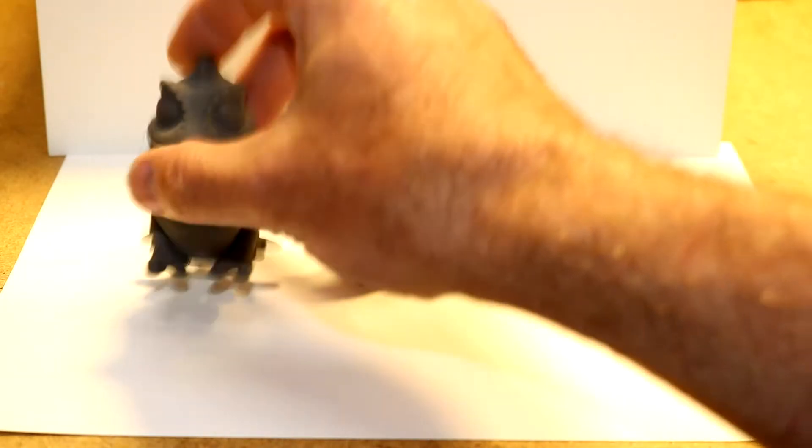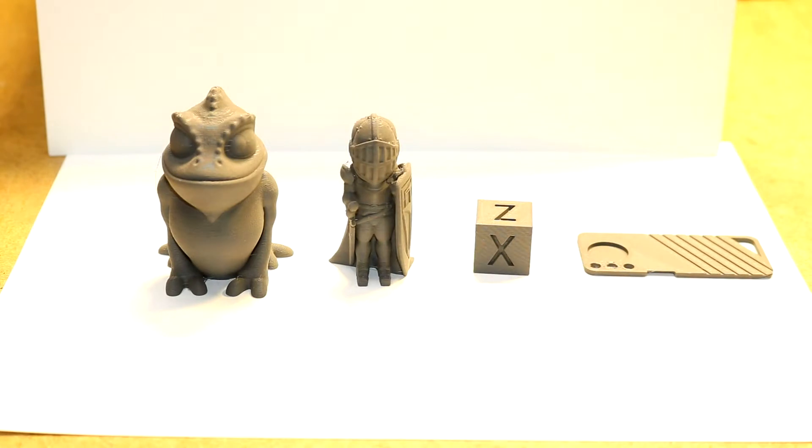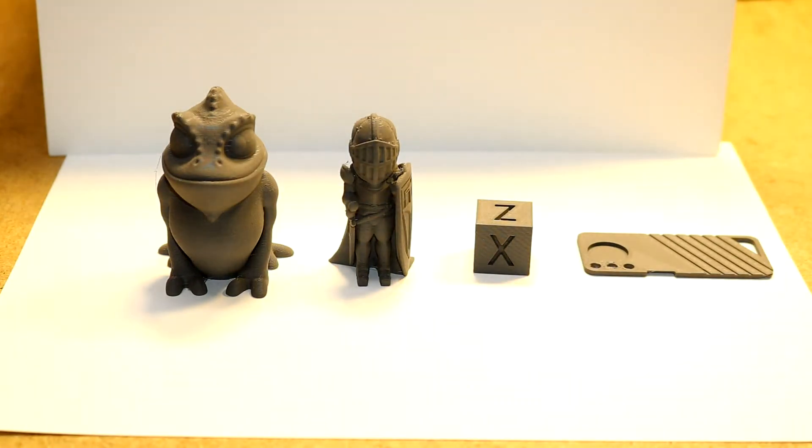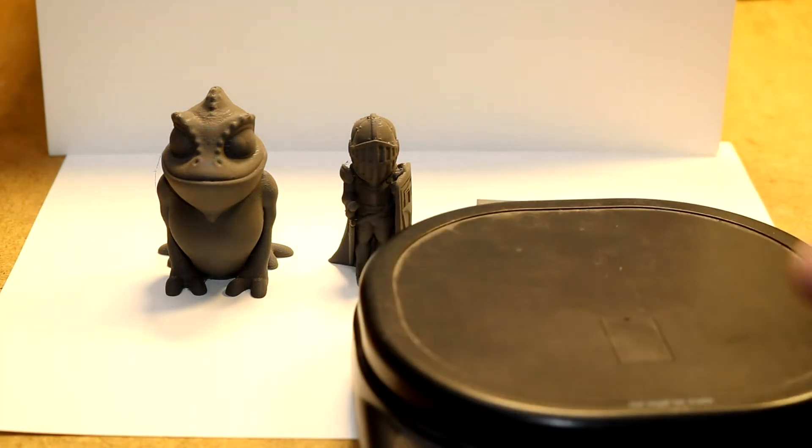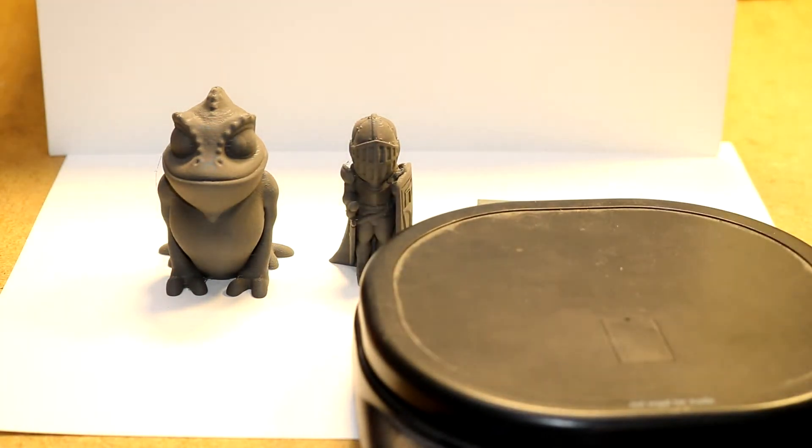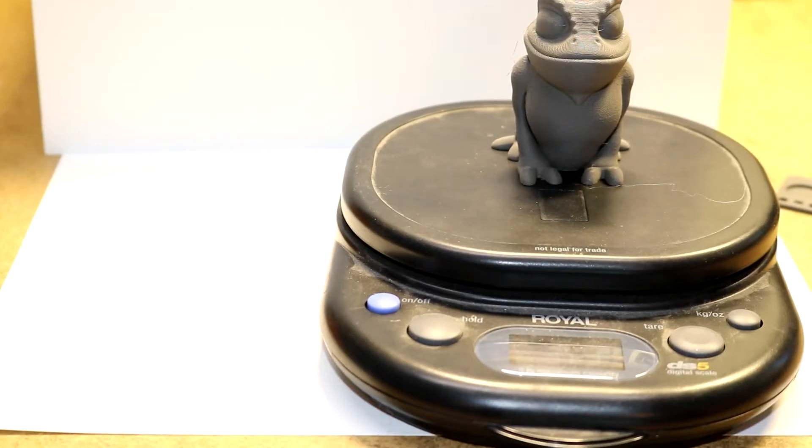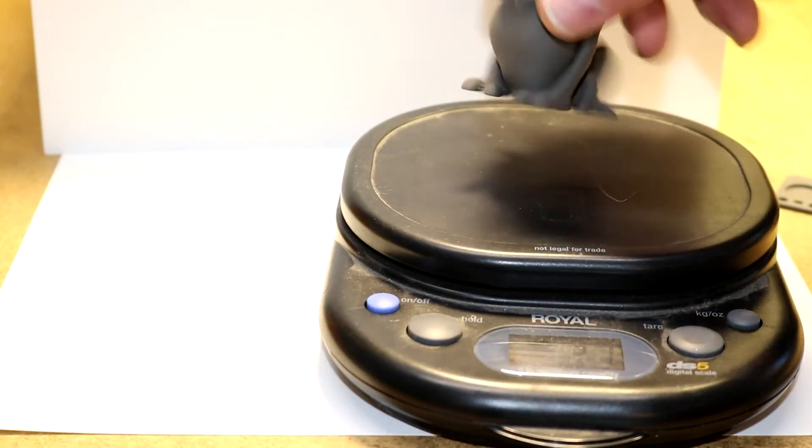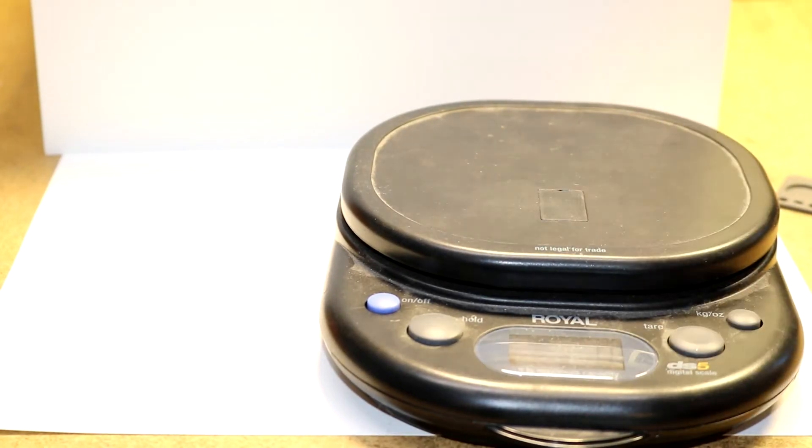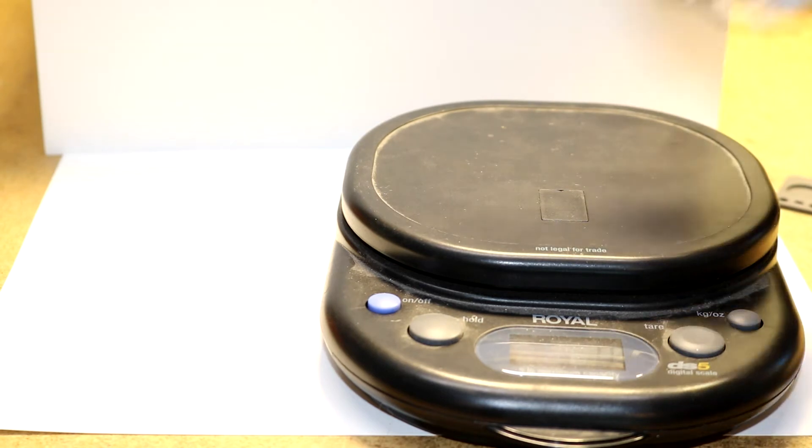Models have a noticeable weight to them. Let's take a look and see what a typical model weighs. We have about 53 grams for this guy.